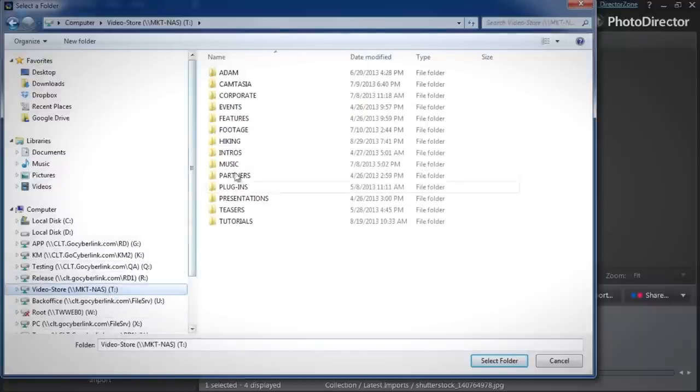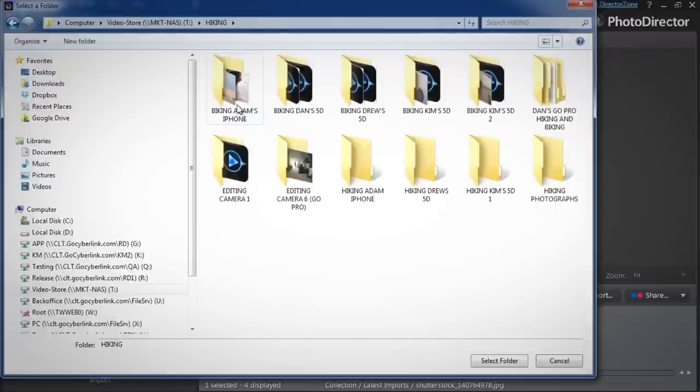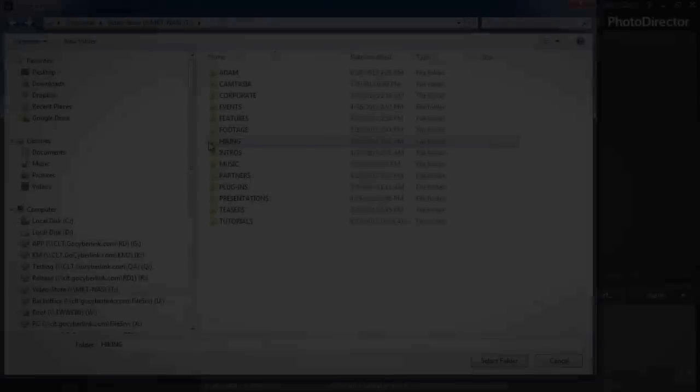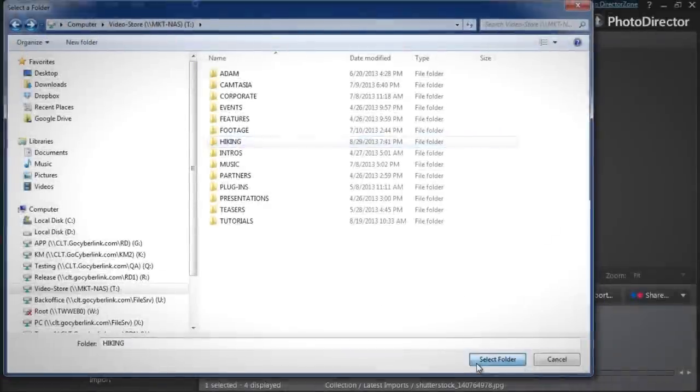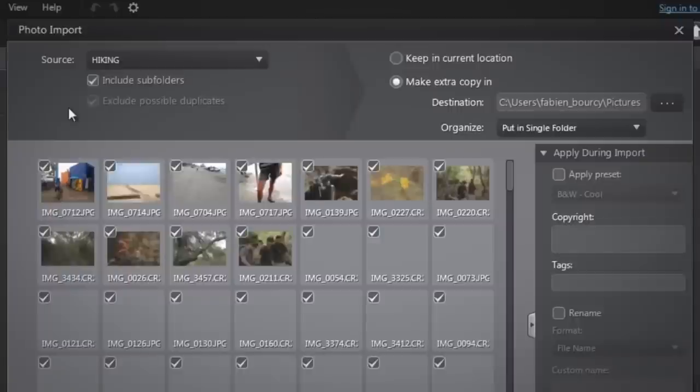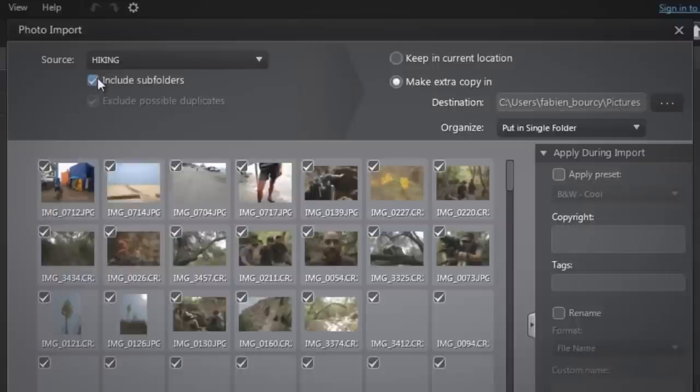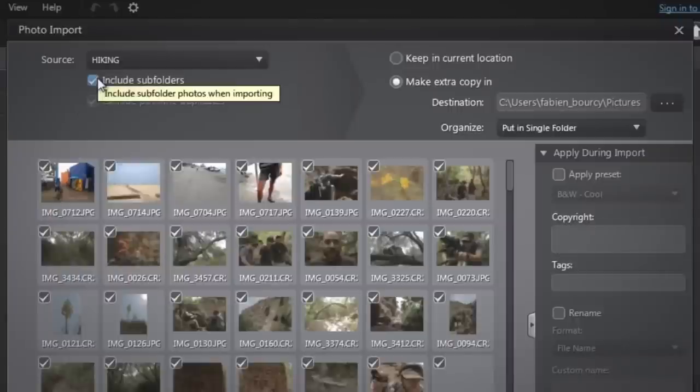Select the main folder containing any subfolders of your photos. Then select Include subfolders.